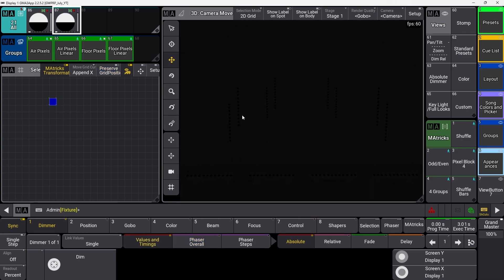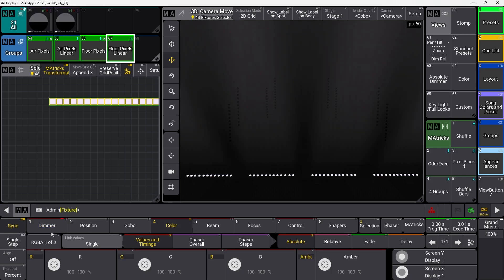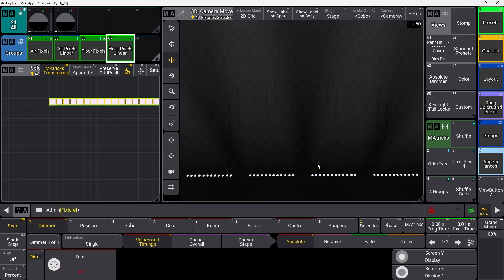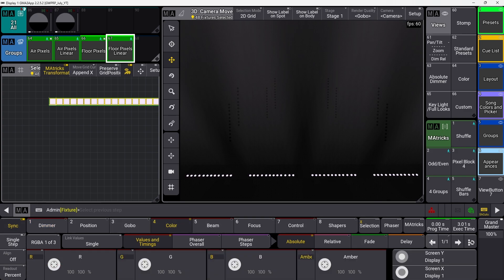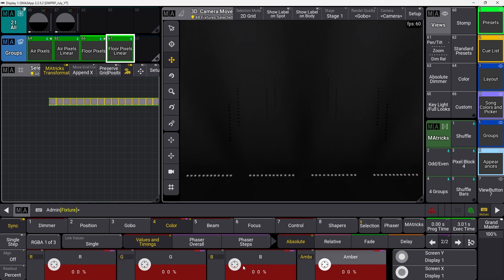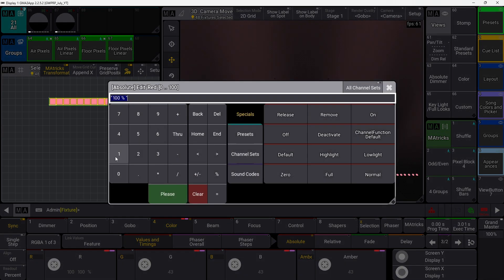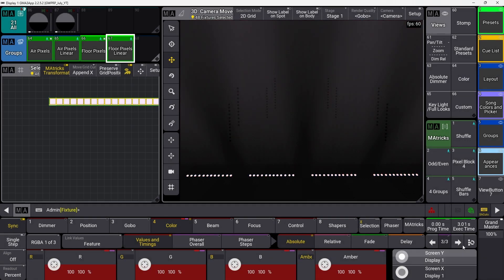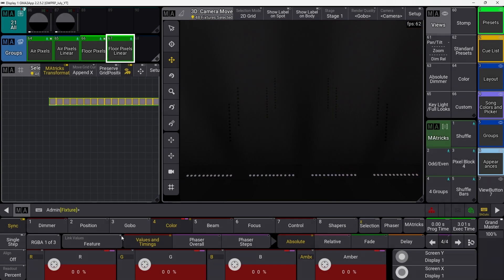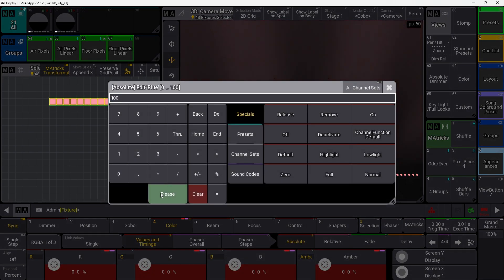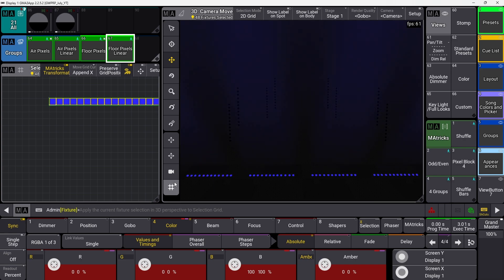Now we're going to move on to the floor pixels and start working with color effects. I'll select my floor pixels, set them at 100 dimmer value and deactivate the dimmer so I can see what they're doing. We're going to go to color, and in our first step we're going to select feature and set everything to 100. Then in the second step we're going to start with linking feature, turn everything to zero, then link single and set red to 100. Now we have a red-white fade. Step three: feature everything at 100 — back to white.